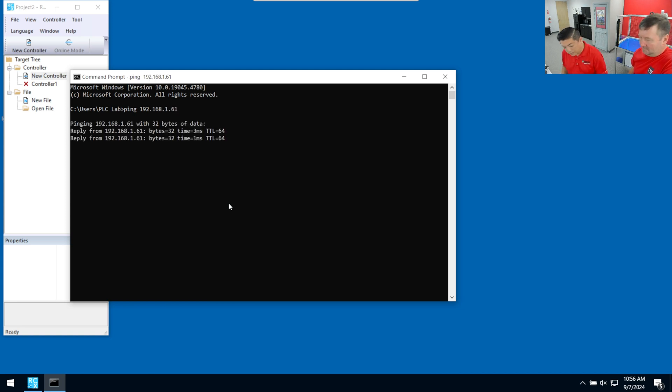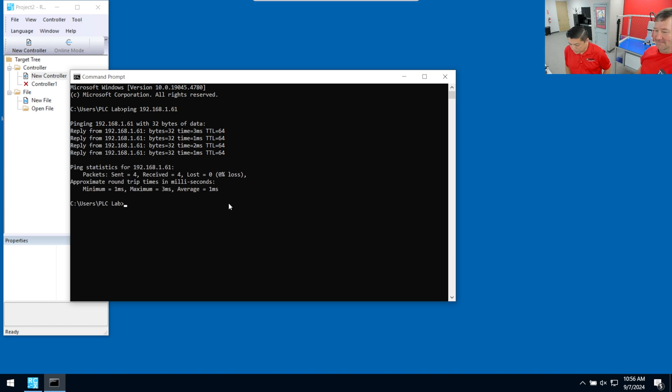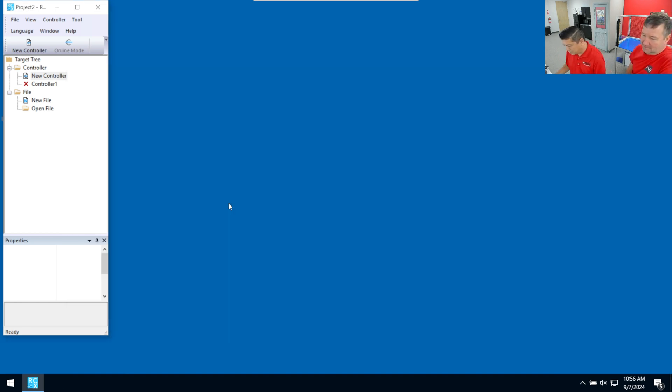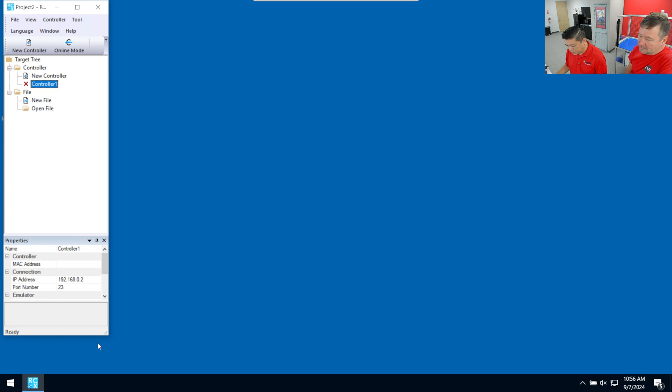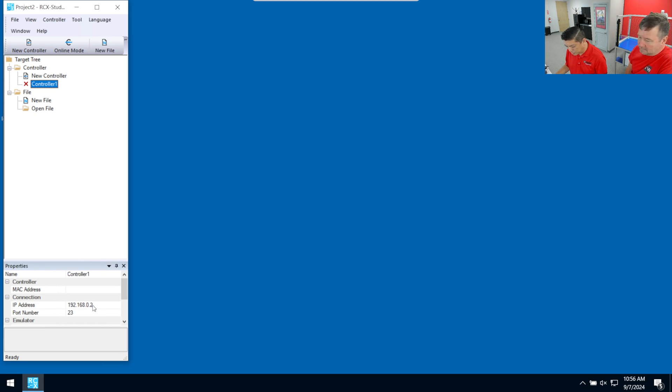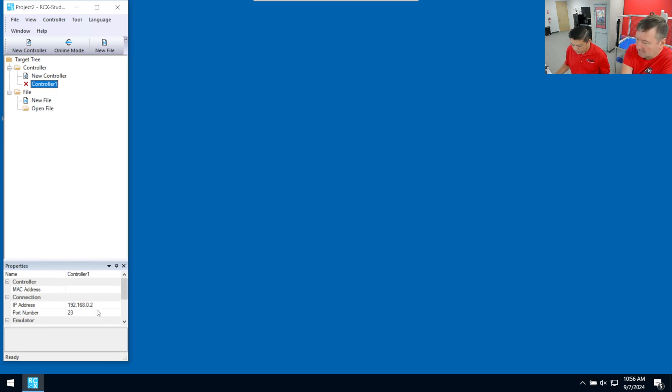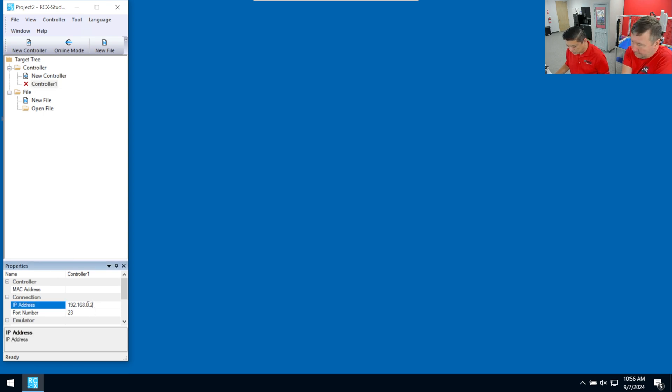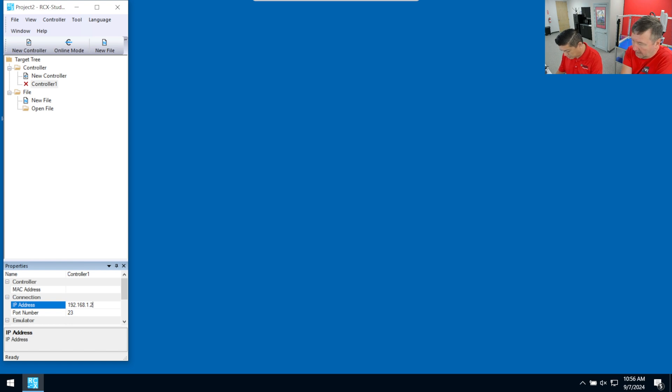And then we're going to use DOS command prompt again and verify that we changed our IP address. We'll do a ping 192.168.1.61. And hey, looky there. We're talking. We're talking to our robot controller. So we'll hit exit. And then now this setting here, we could reuse it if we want, or we could blow it away. If we want to change that. Yeah, we can actually change that.